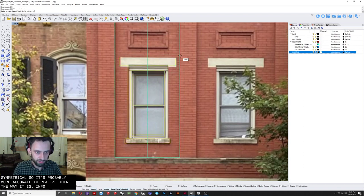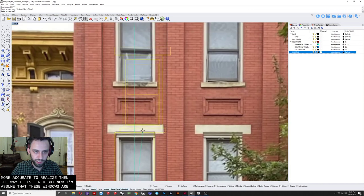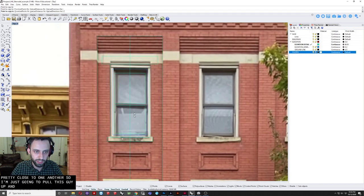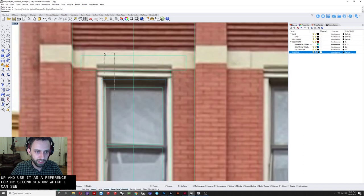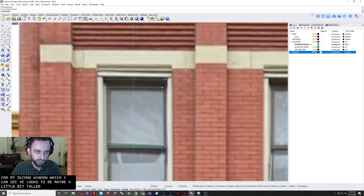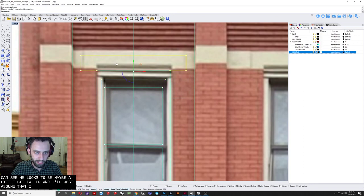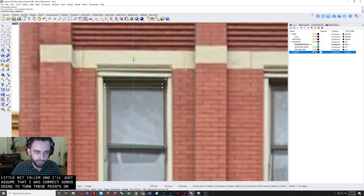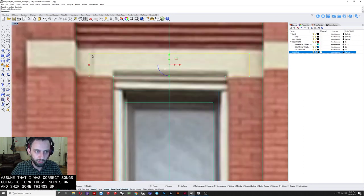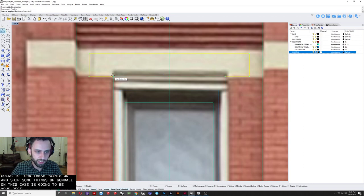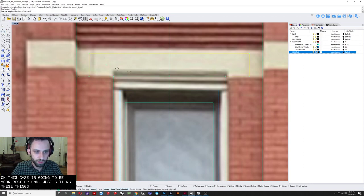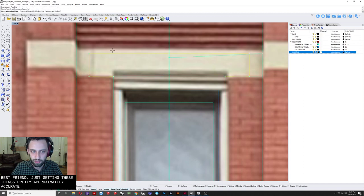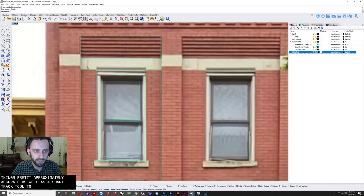So once I've done that. I'm going to take this whole window. And align it more accurately. Using midpoints. To that center line that I drew. So you can see it's no longer perfectly accurate to the photograph. But we know it's symmetrical. So it's probably more accurate to real life. Than the way it is appearing in the photo. But now I can kind of assume that these windows are pretty close to one another. So I'm just going to pull this guy up. And use it as a reference for my second window. Which I can see looks to be maybe a little bit taller. And I'll just assume that that is correct. So I'm just going to turn these points on. And shift some things up. Gumball in this case. Is going to be your best friend. At just getting these things.